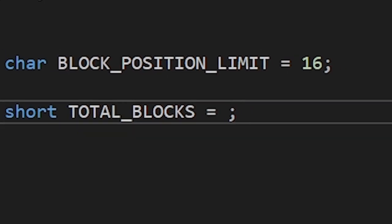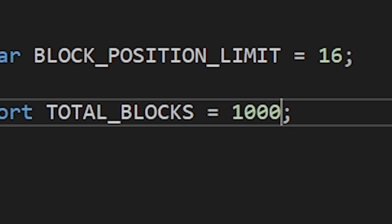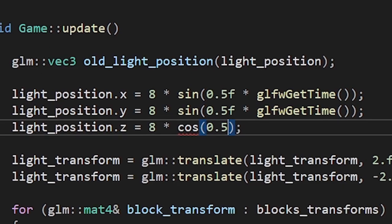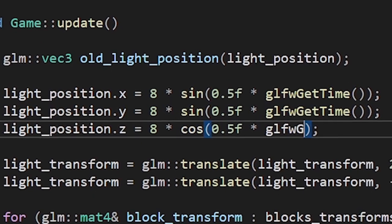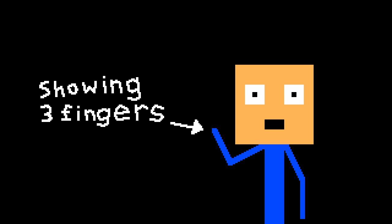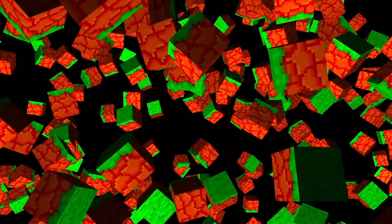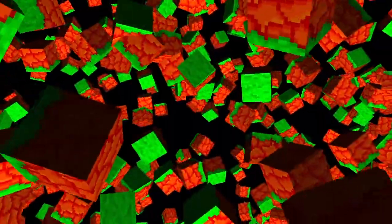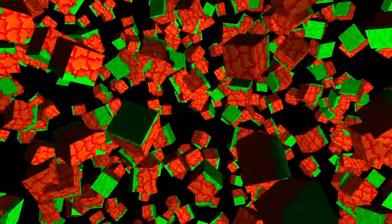So let's increase the total number of blocks by a hundred. No, scratch that. By a thousand. Let's also move the light around just because we can. And let's hope my PC doesn't explode. Three, two, one.